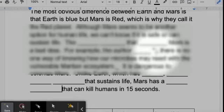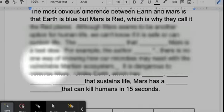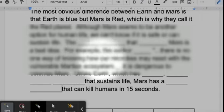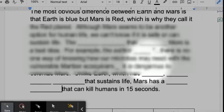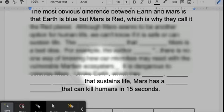"...there is no one way of knowing how our microbes may react with the vulnerable Martian ecosystem."